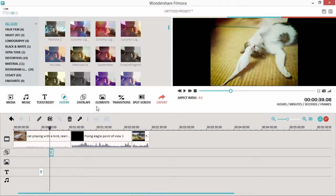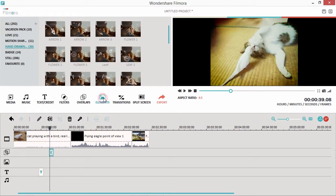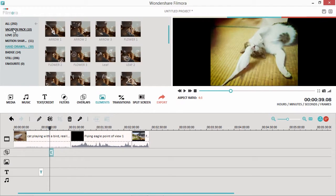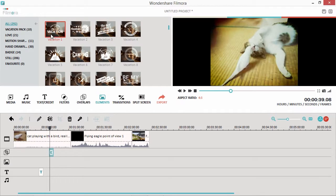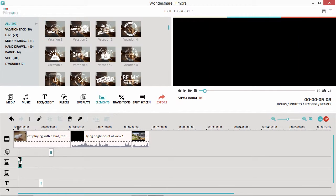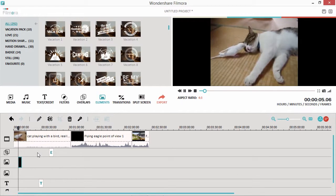Adding an element gives you more creative possibilities for your movie. Click on the Elements button, and drag the style you want to use to the timeline.